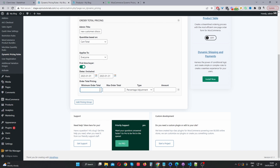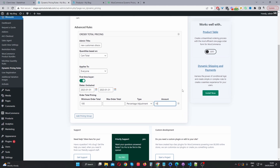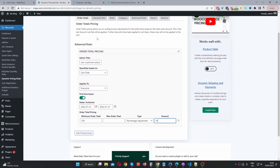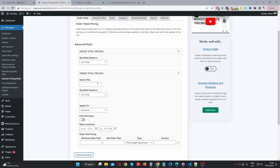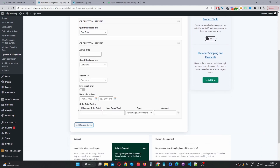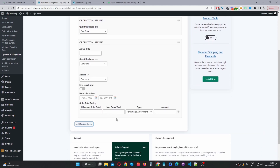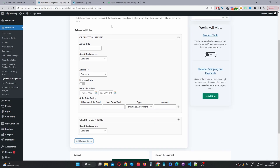The minimum amount they need to spend is $100, and we can leave the maximum blank because it doesn't really matter in this case. Then we'll just give them a percentage discount of 10%. If we wanted to, we can create multiple different cart total rules — just click 'Add a Pricing Group' here and add as many as we want. We can also rearrange them to specify the priority of each rule.